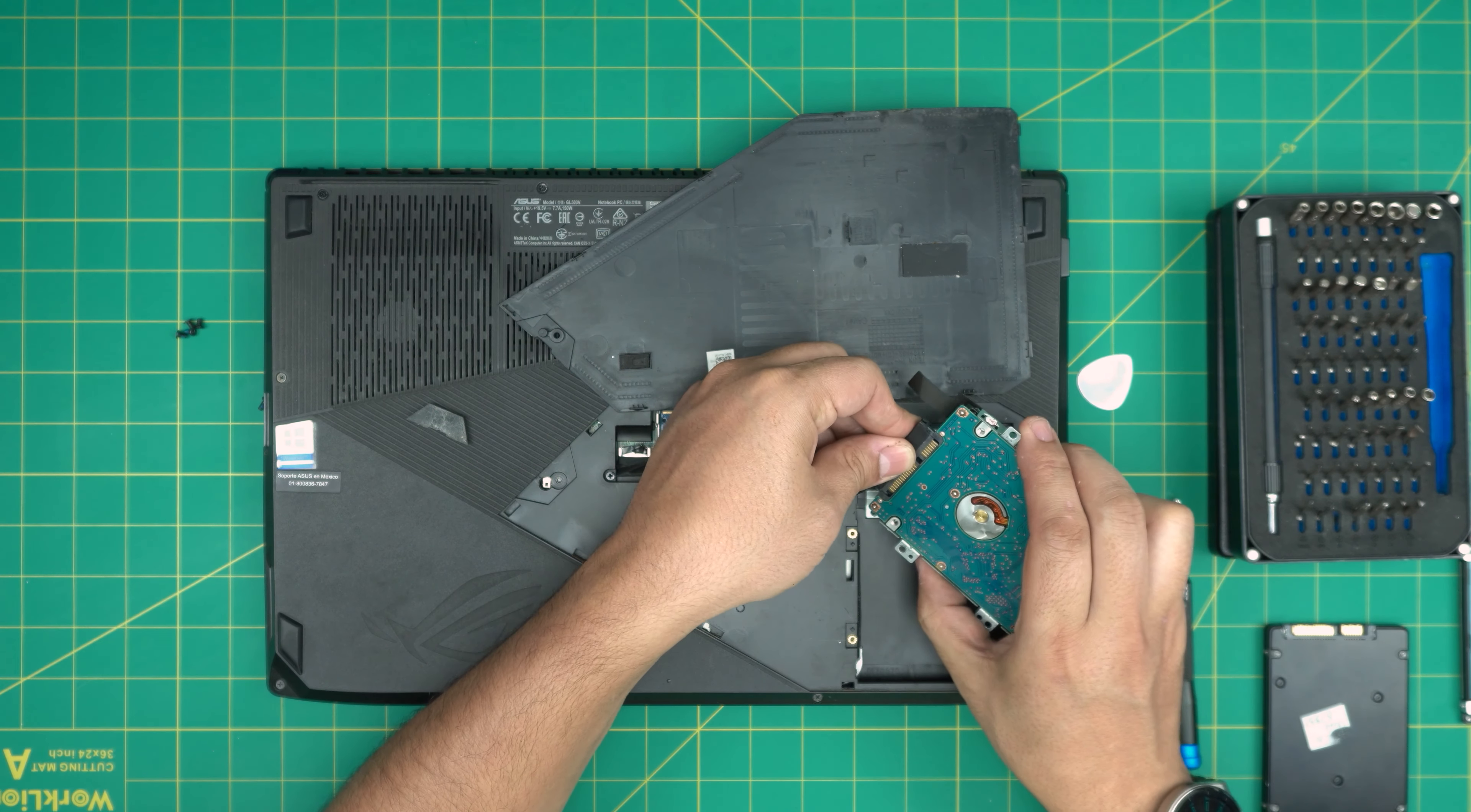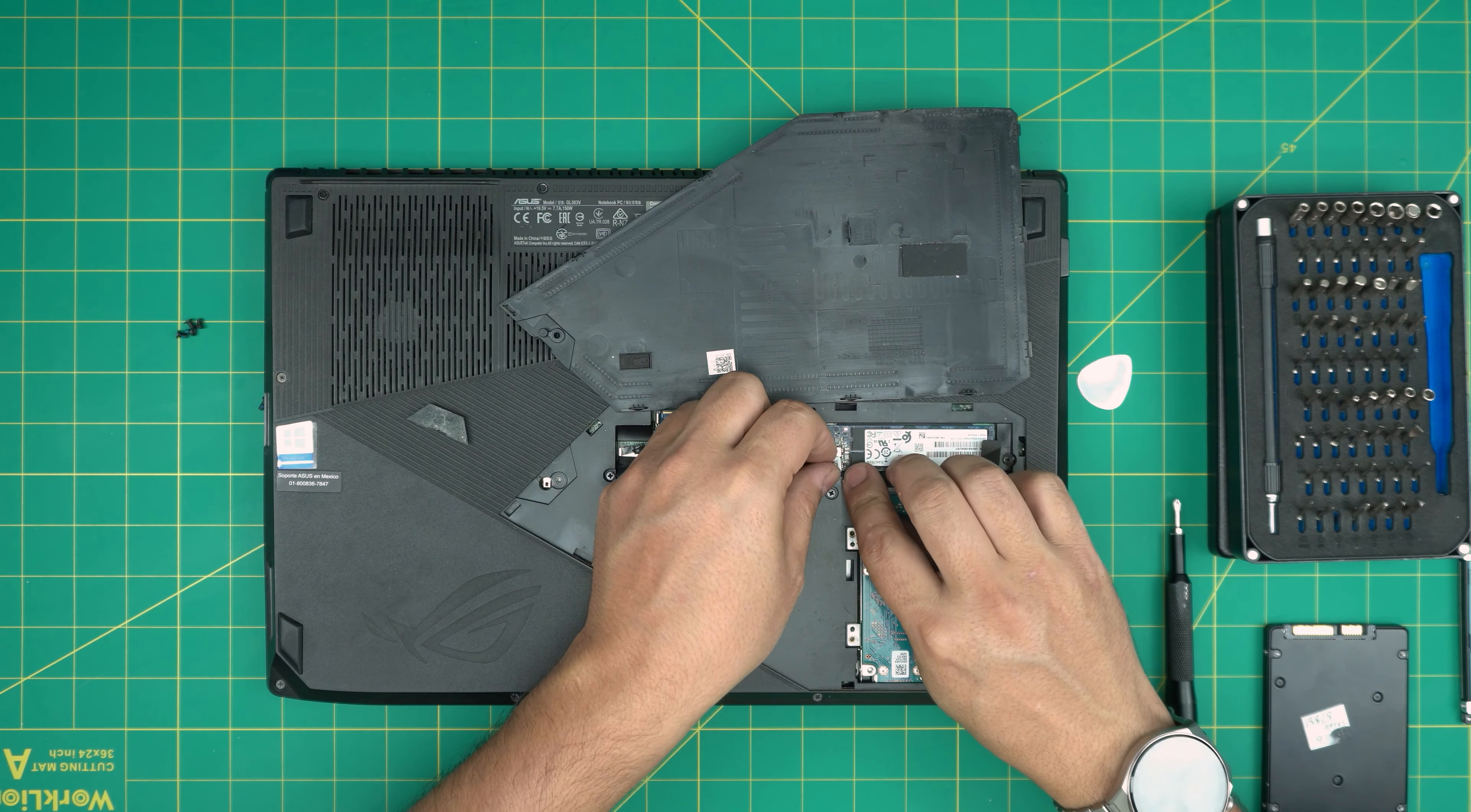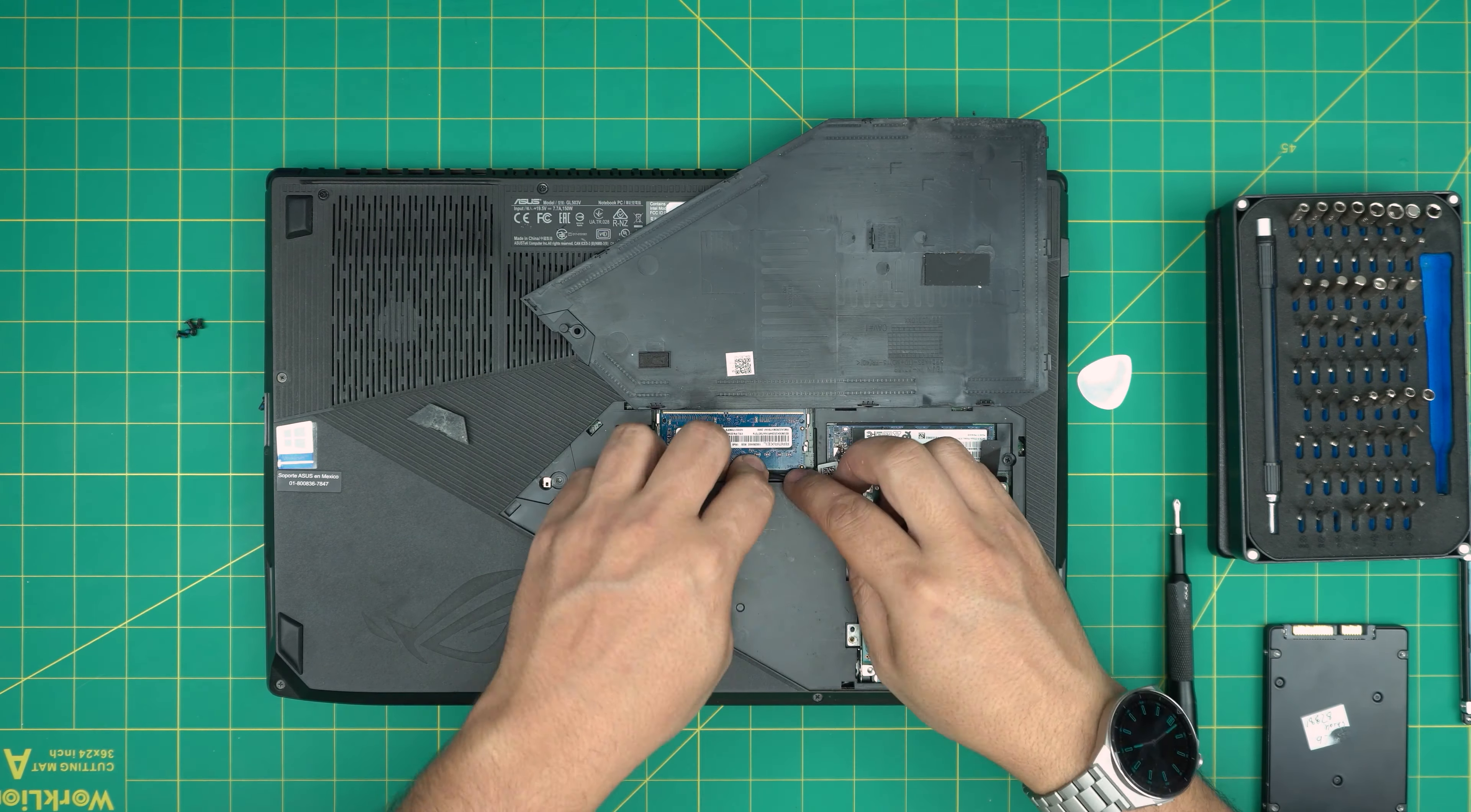Just remember, this is a SATA connector, so if you put a solid state drive, it's going to push the SATA bandwidth to its maximum speed. All right, so you want to route this cable right there, and then you want to put the four screws right on the caddy.